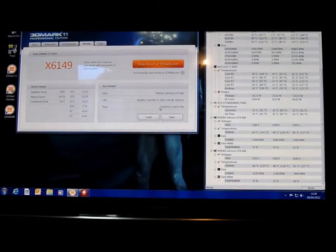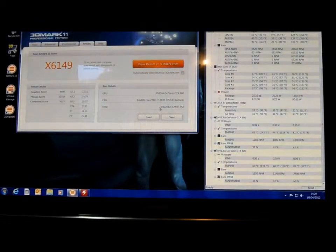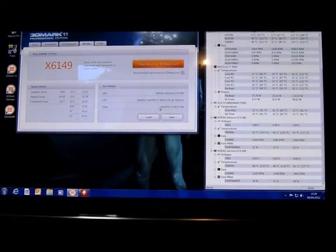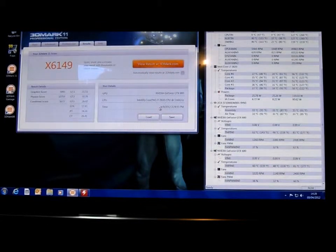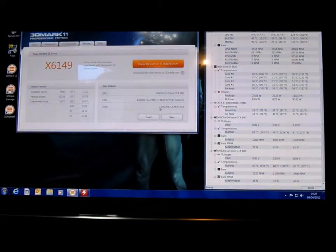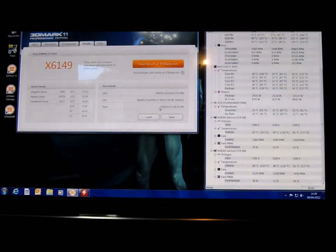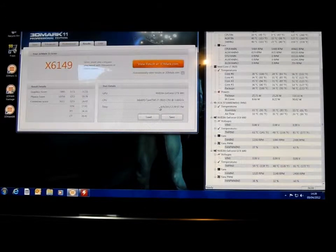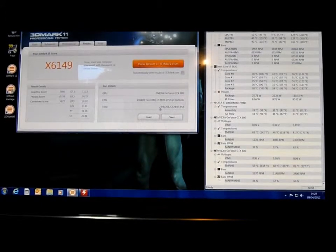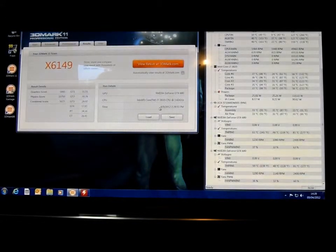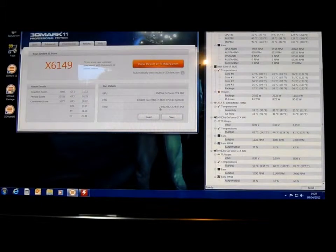Okay, so we've just finished the extreme edition of 3DMark 11. I'll just have a look at these temperatures here. We don't look too bad. I've got a score of X6149. I don't know if that's good, you can put in the comments if it is or not.